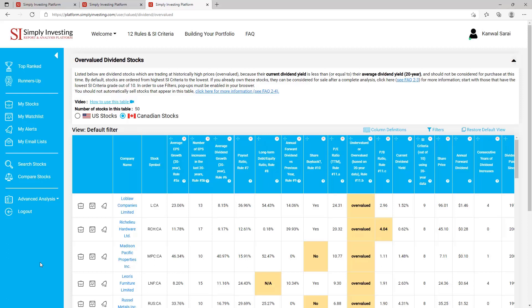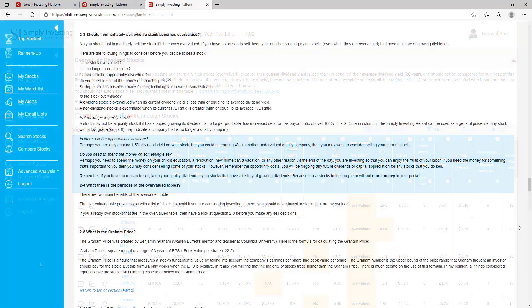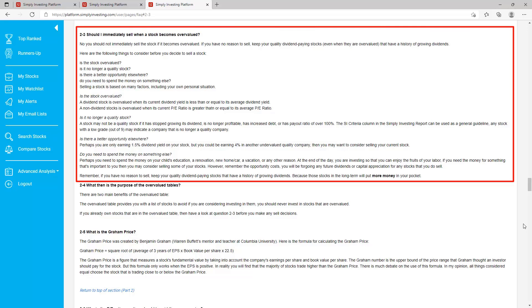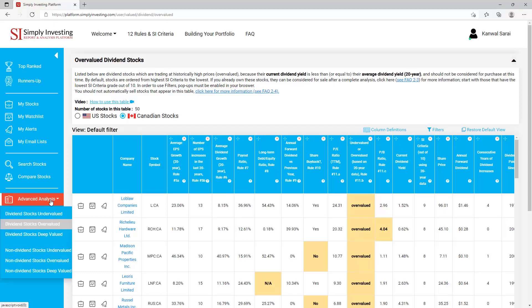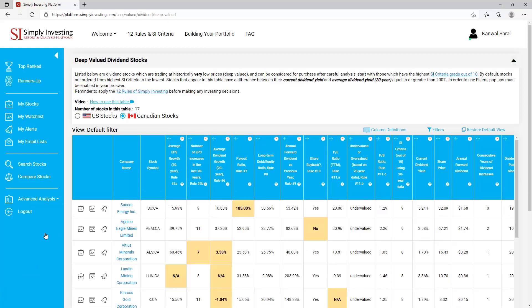Next is the 'Overvalued Dividend Stocks' page. This table contains dividend stocks which are trading at historically high prices — overvalued — because their current dividend yield is less than or equal to their average 20-year dividend yield. There are two main benefits of this overvalued table: it provides you with a list of stocks to avoid. If you're considering investing in them, you should never invest in stocks that are priced high or overvalued. If you already own stocks that are in the overvalued table, have a look at the FAQ page question 2-3 before you make any sell decision.